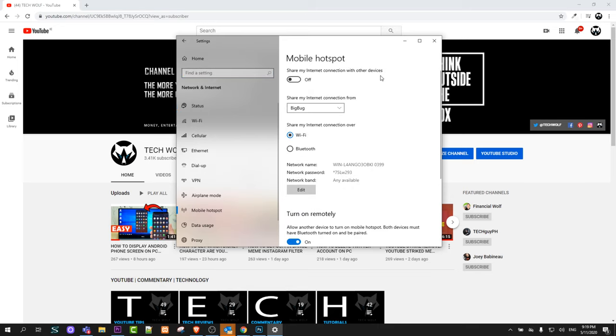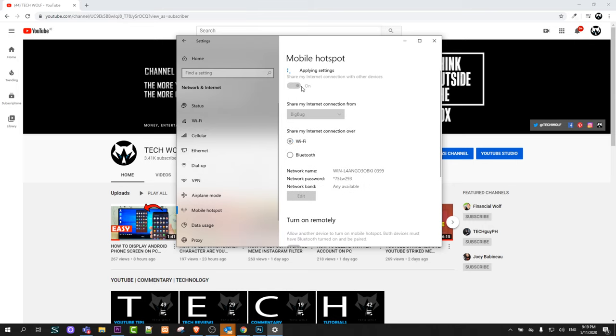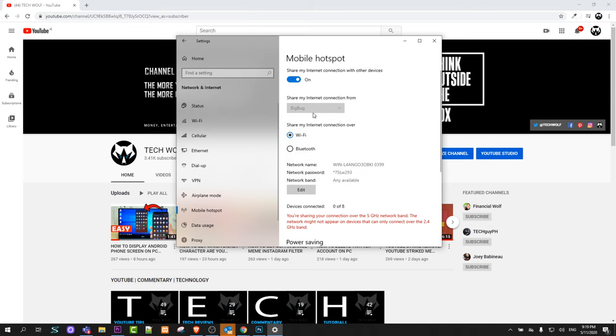Share my internet connection with others. Now it is off. Here you will need to make it that it's on. So you are switching this on and share my internet connection from BigBug.